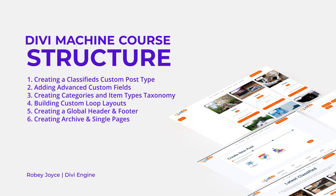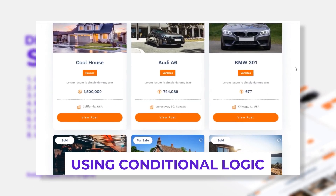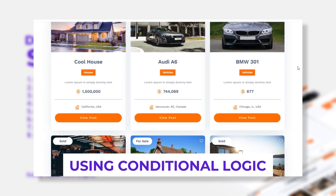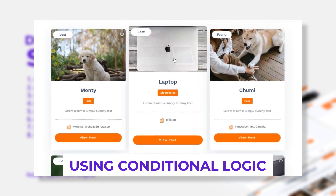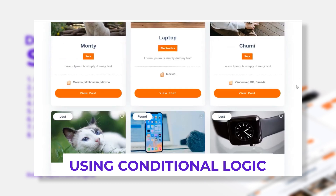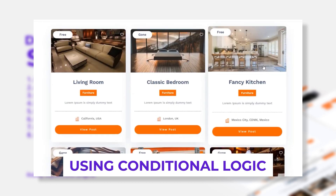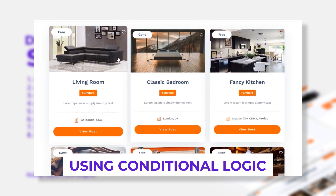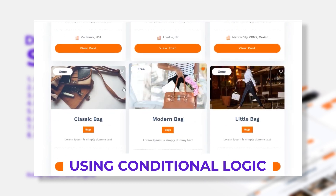We're also going to be building out all the other relevant pages like your register page, your login page, and so forth. We'll also be teaching you some conditional logic — you've got two different types of posts, maybe a for sale post and a missing or lost item post. Those will have different fields associated because the lost item, of course, won't have a price. We're going to be using conditional logic to display different elements and questions based on the type of item that we're listing.